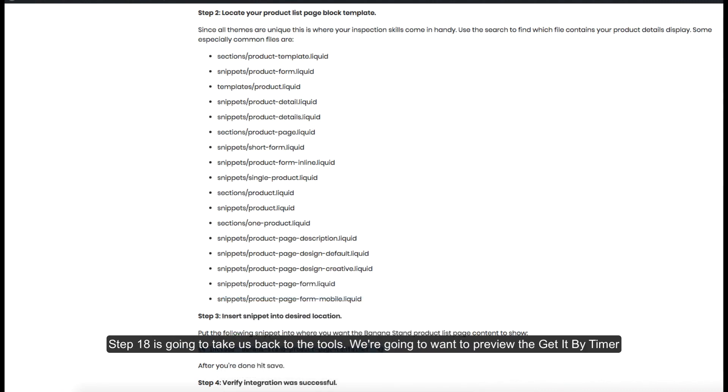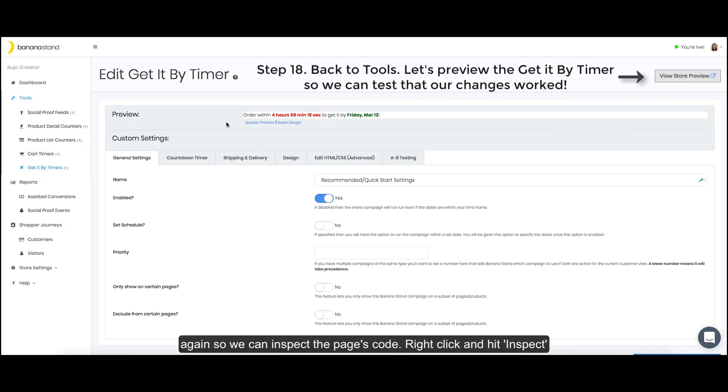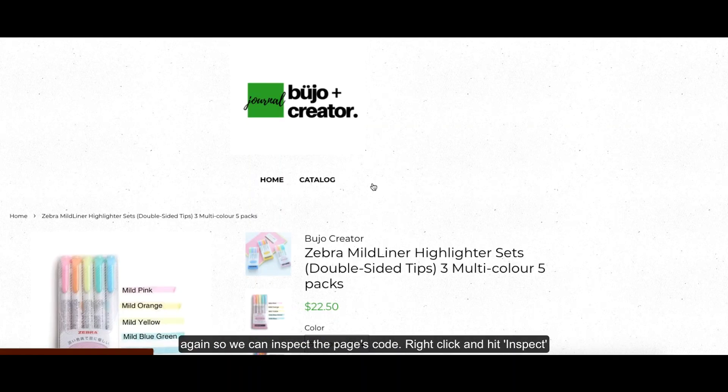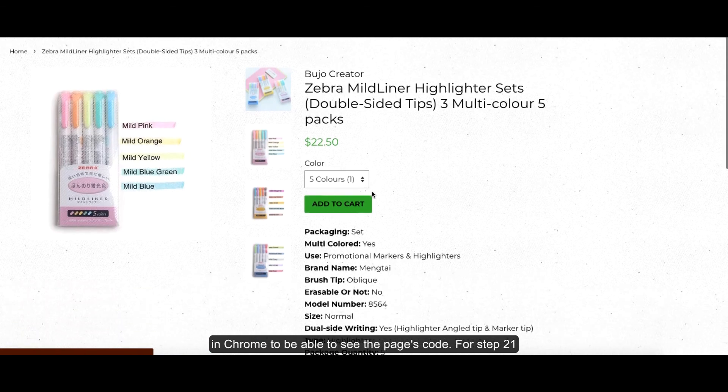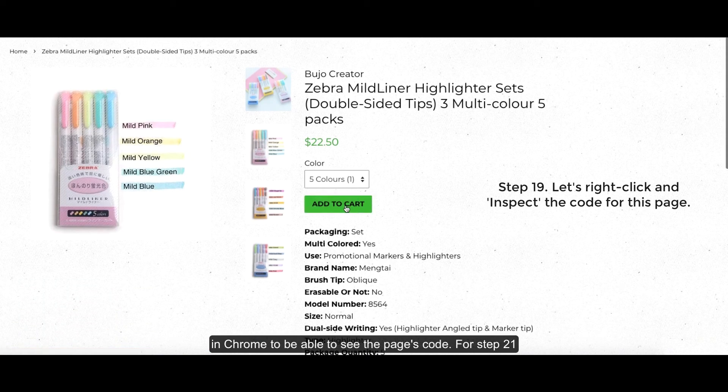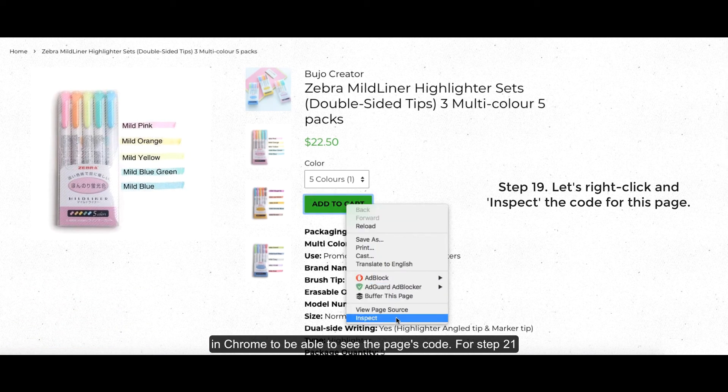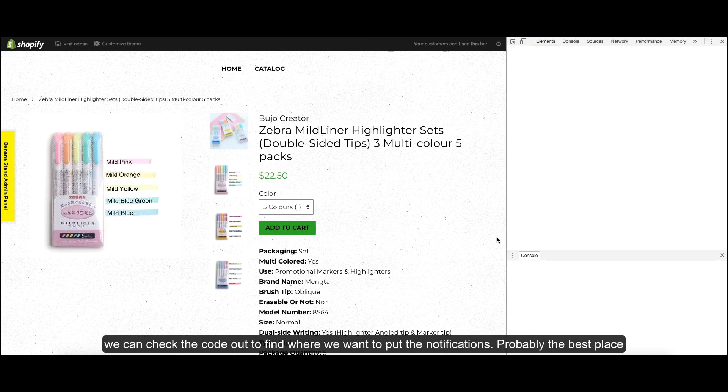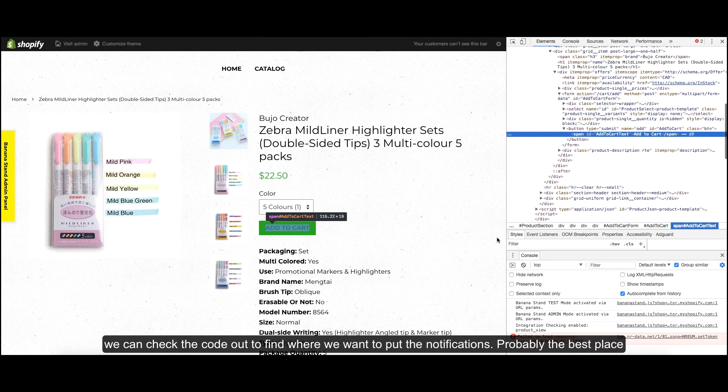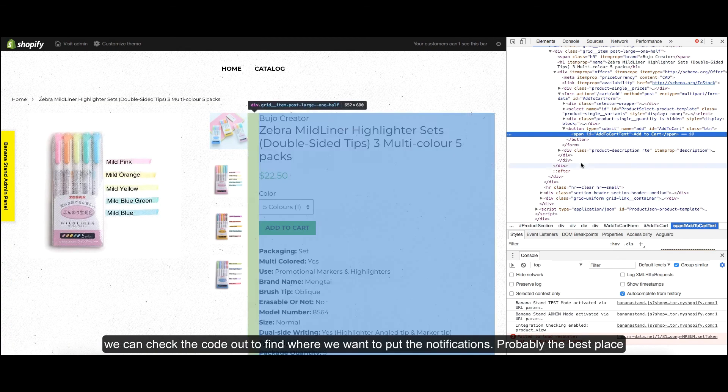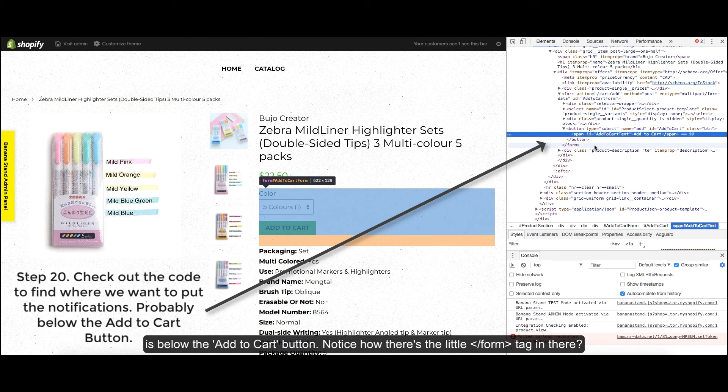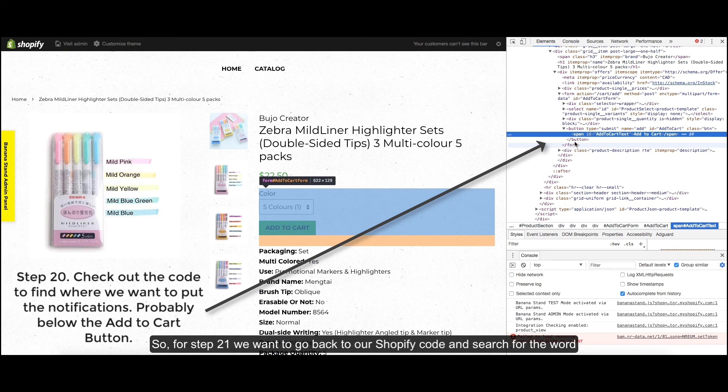Step 18 is going to take us back to the tools. We're going to want to preview the get it by timer again so we can inspect the page's code. Right click and hit inspect in Chrome to be able to see the page's code. For step 20, we can check the code out to find where we want to put the notifications. Probably the best place is below the add to cart button. Notice how there's a little form tag in there?